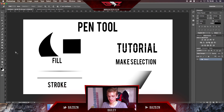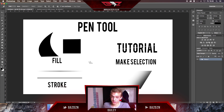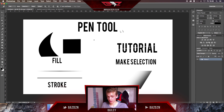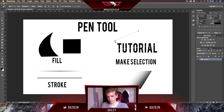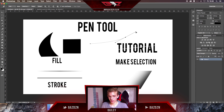First, find the pen tool here, or just press P on your keyboard. Now we have the pen tool where we can draw lines and do everything. If you want to draw a straight line — left, right, up, down — just click in one place, hold Shift, and click in another. If you don't hold Shift, you can go to any angle, but it'll be hard to get a perfectly straight line by eye. So use Shift when you want a straight line.